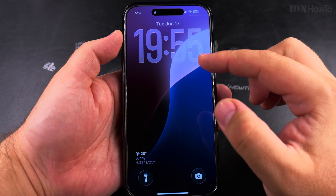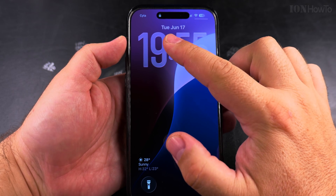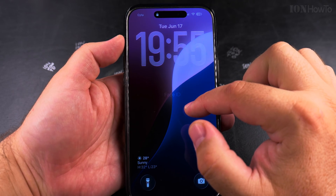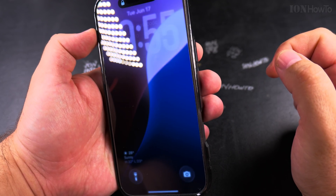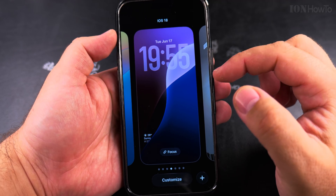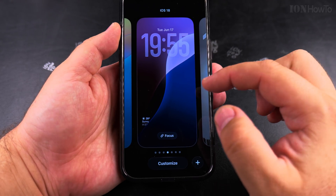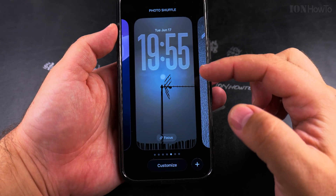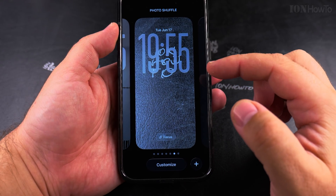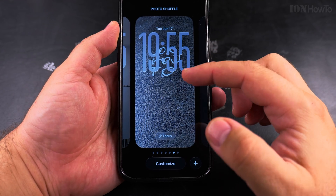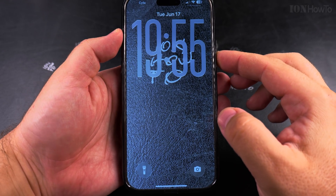If you want to change the lock screen, you long press on the lock screen and then use Face ID to unlock, or the password. Now it's showing me this mode and I could switch to another wallpaper — for example, I could use this wallpaper for the lock screen.